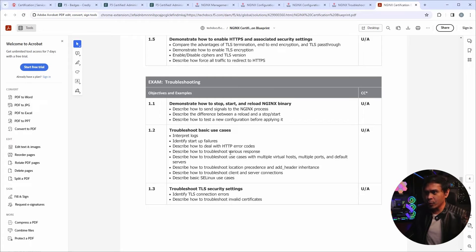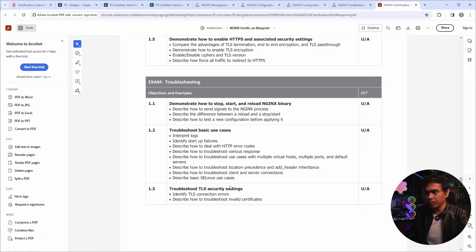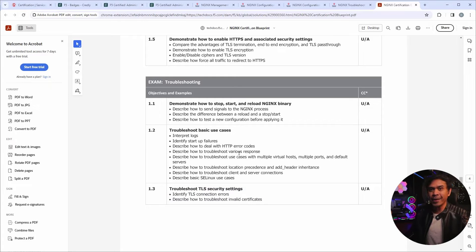So troubleshooting NGINX, HTTP error codes, various responses, virtual hosts, multiple ports, TLS security settings, and many others.